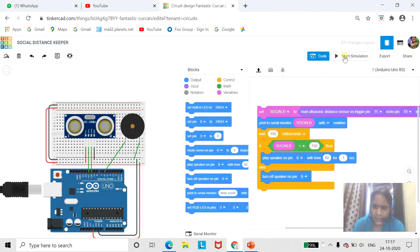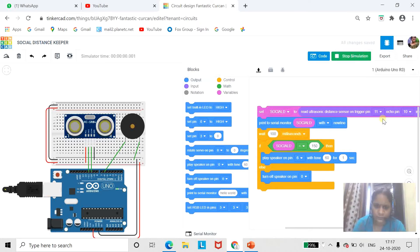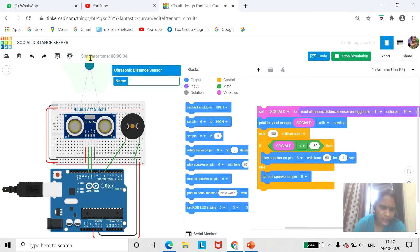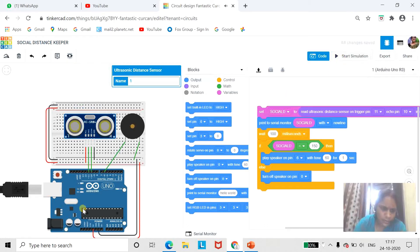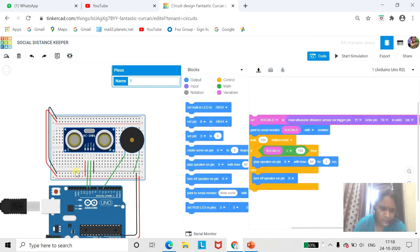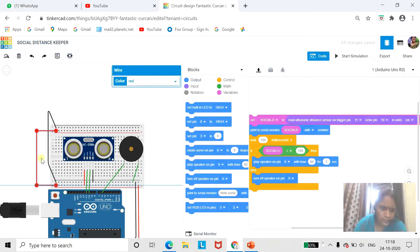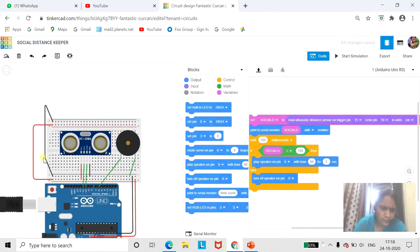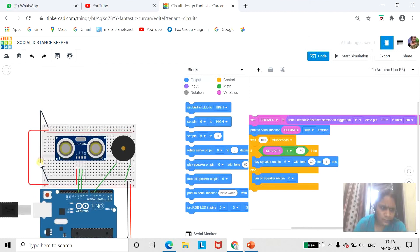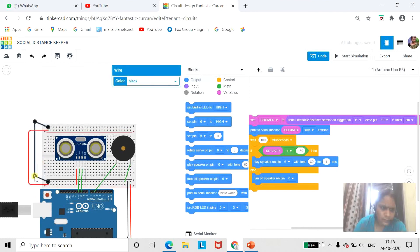Now we will run this. The distance is less than 150. We will stop and change the distance to test it again.